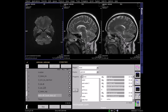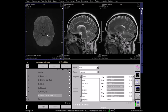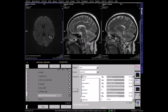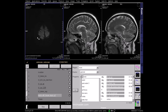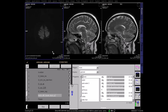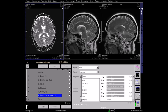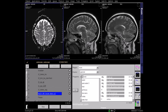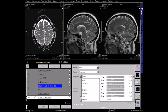This is a B500 diffusion sequence. And this is a B1000 sequence with a high diffusion factor. Here, areas of restricted diffusion, such as stroke, will appear bright. This is an ADC, or apparent diffusion coefficient map, where areas of restricted diffusion now appear dark.